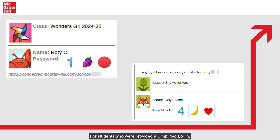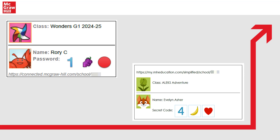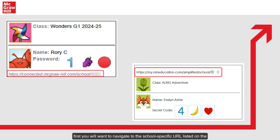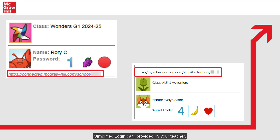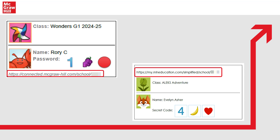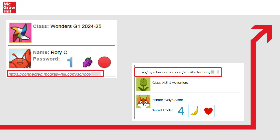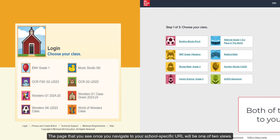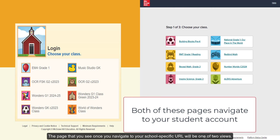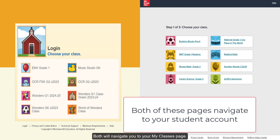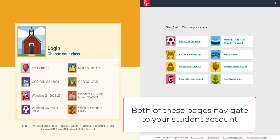For students who are provided a Simplified Login, first you will want to navigate to the school-specific URL listed on the Simplified Login card provided by your teacher. This will be located at the top or bottom of your card. The page that you see once you navigate to your school-specific URL will be one of two views, both of which will navigate you to your My Classes page.